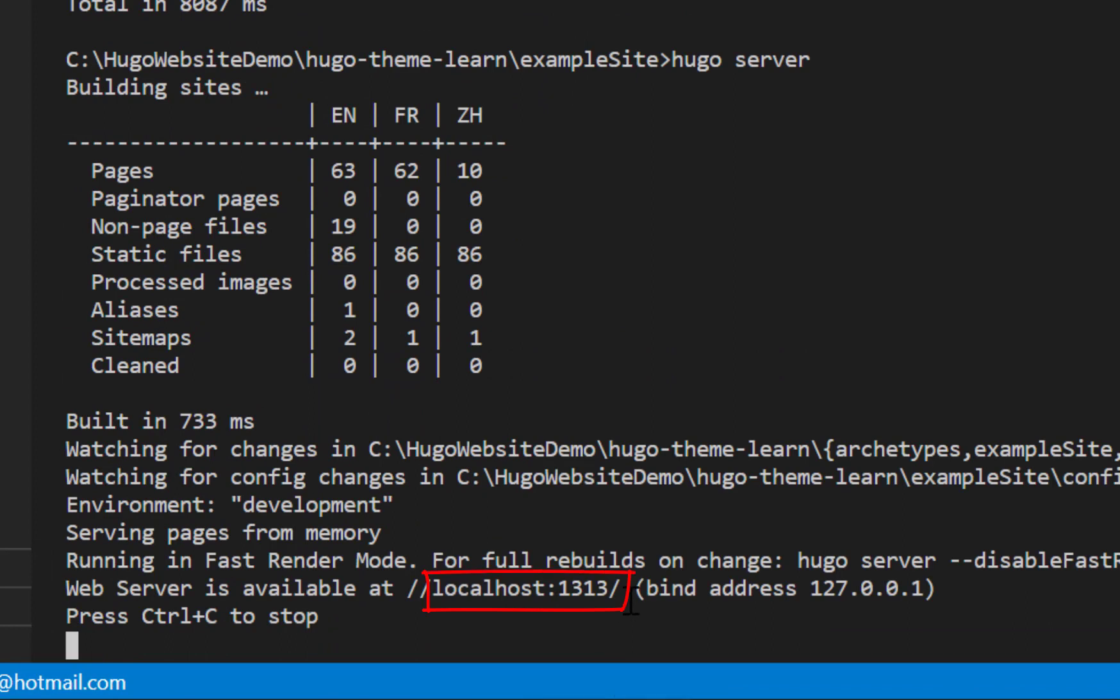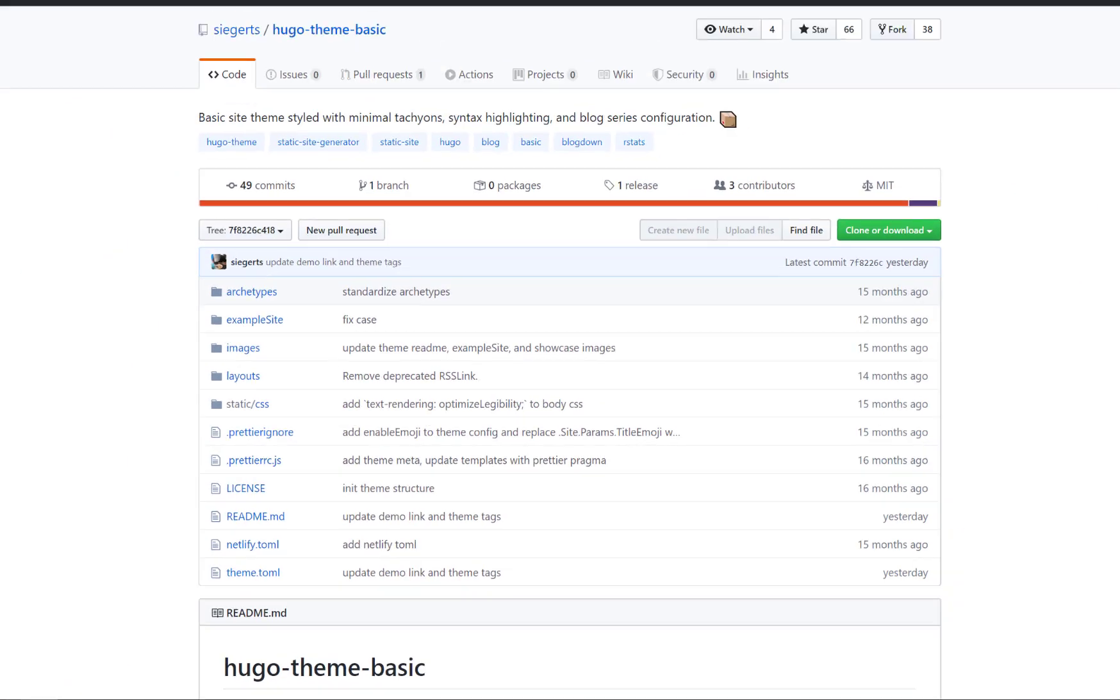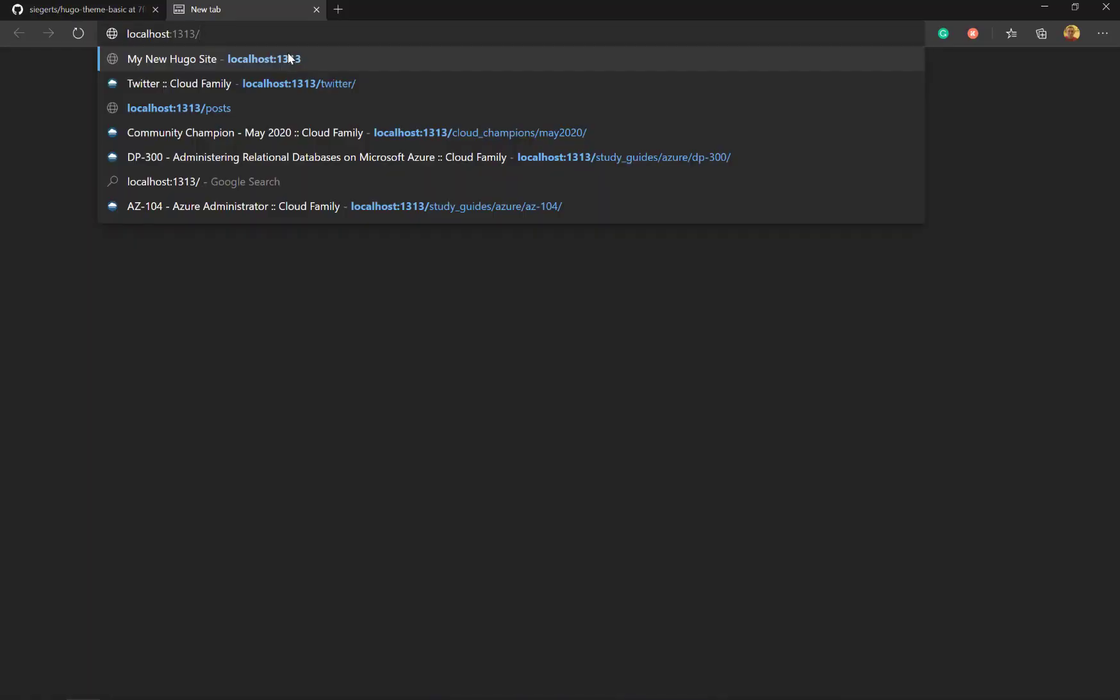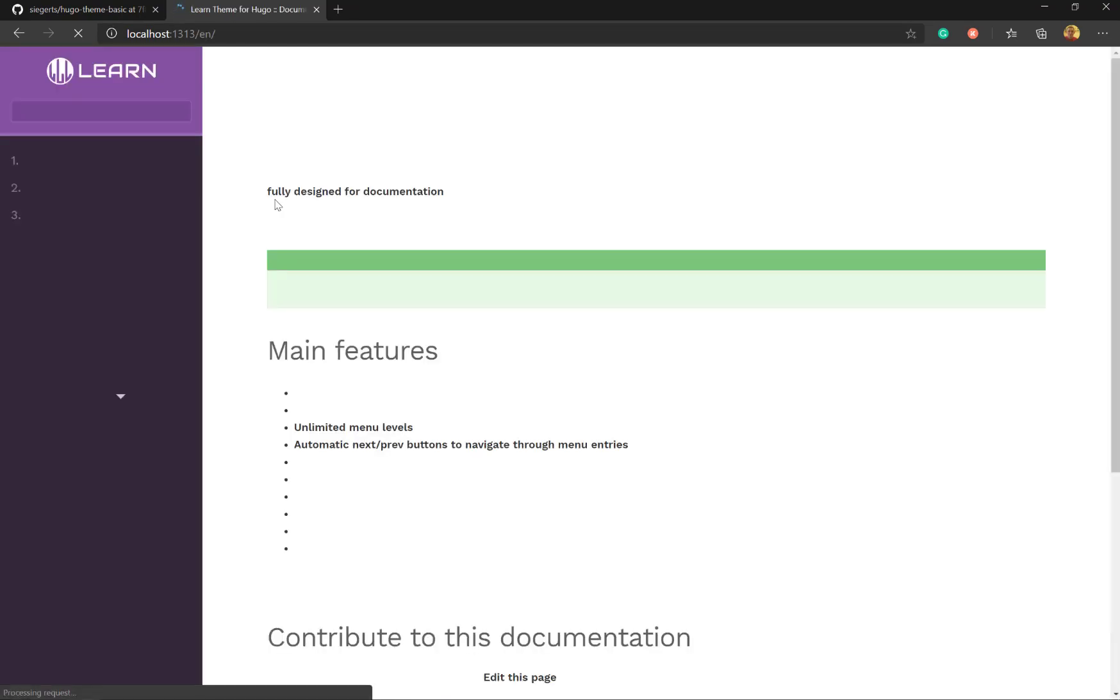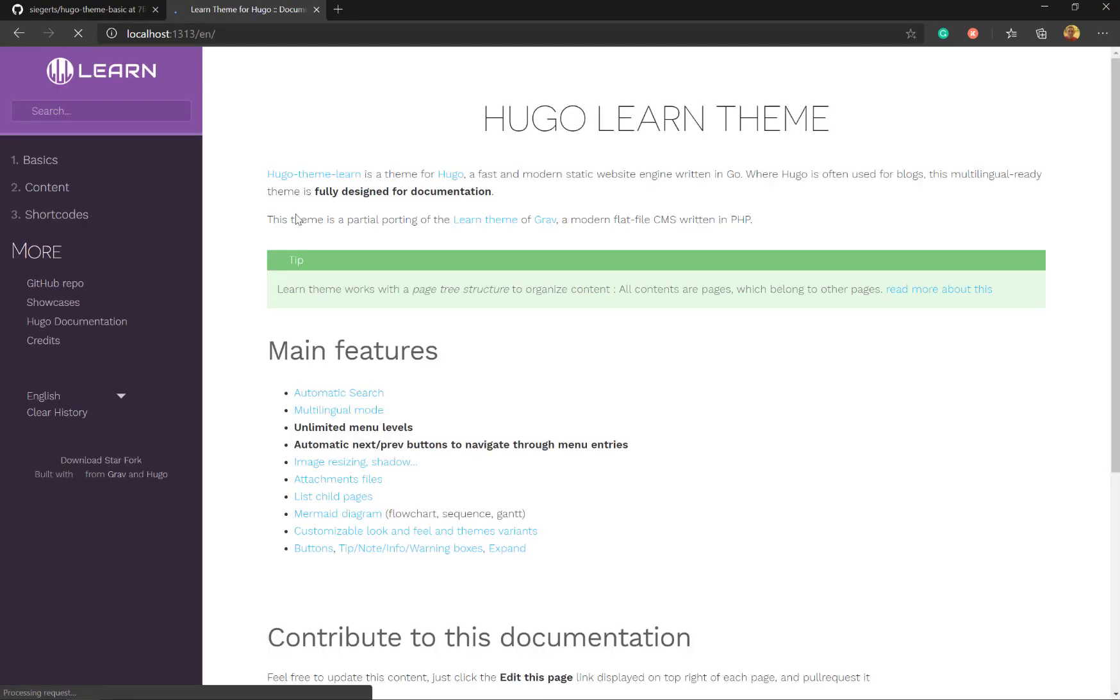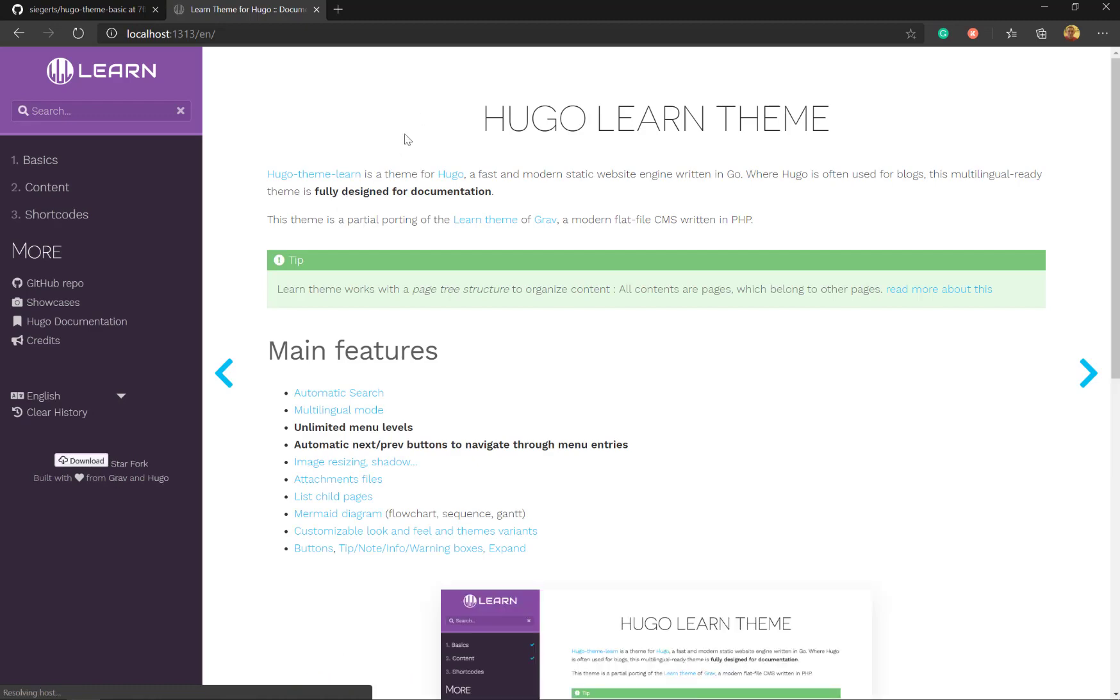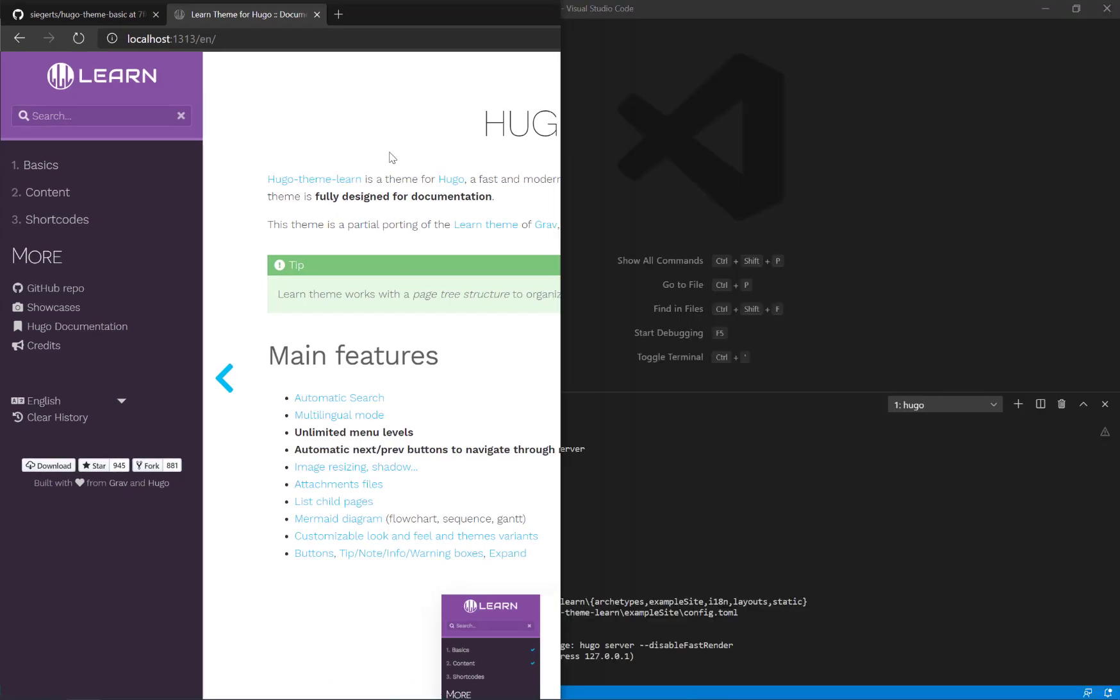You can see the web URL. I'm just going to copy the localhost colon 1313, pop that into the browser. And there is our example website up and running.